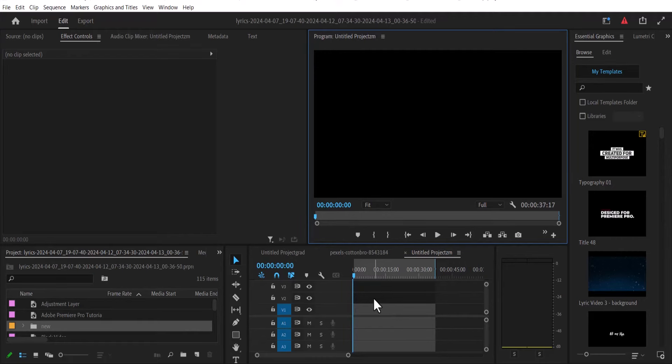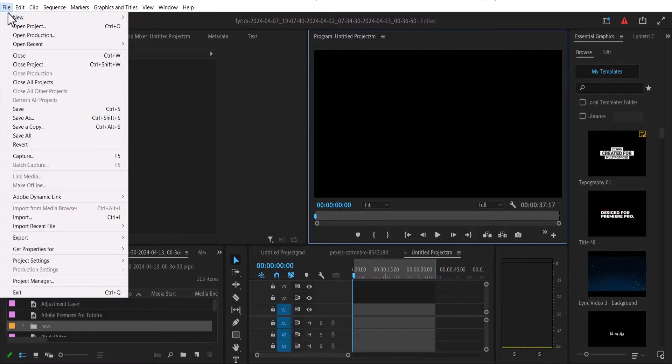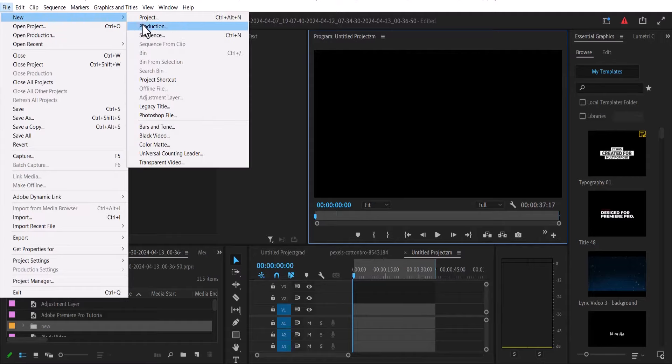This is how to create a 4K sequence in Premiere Pro. Go over here to File, select New, select Sequence.